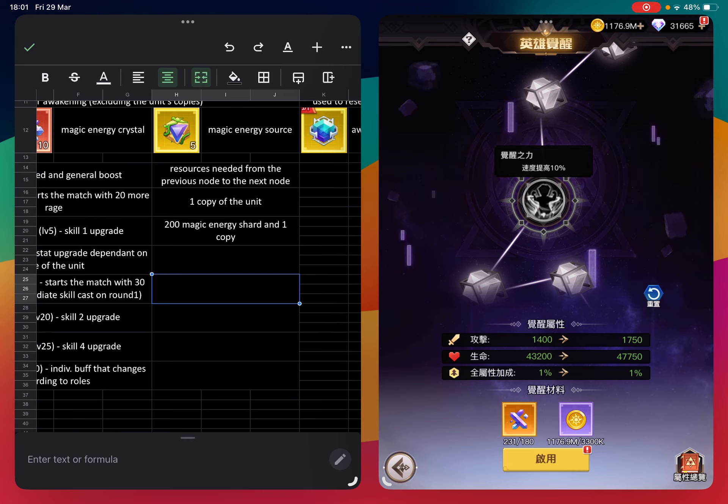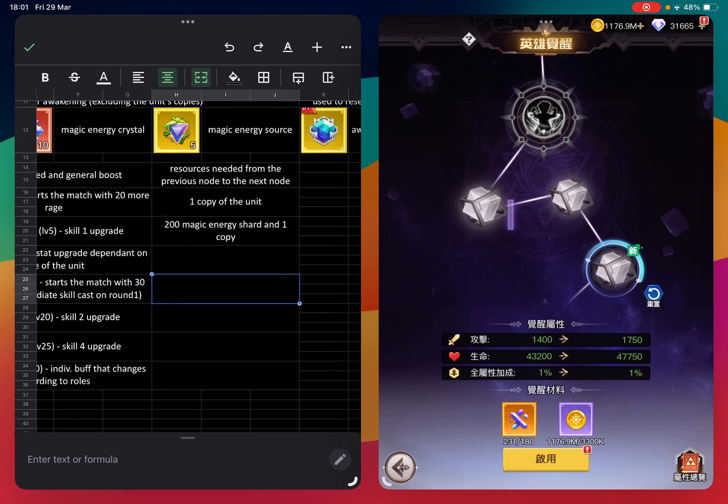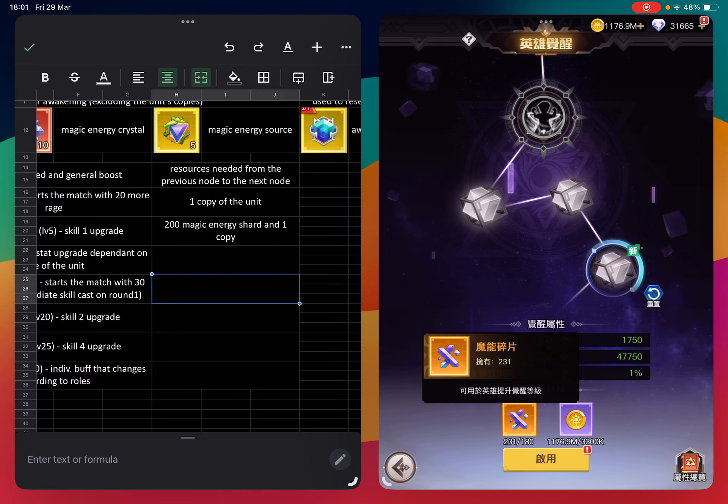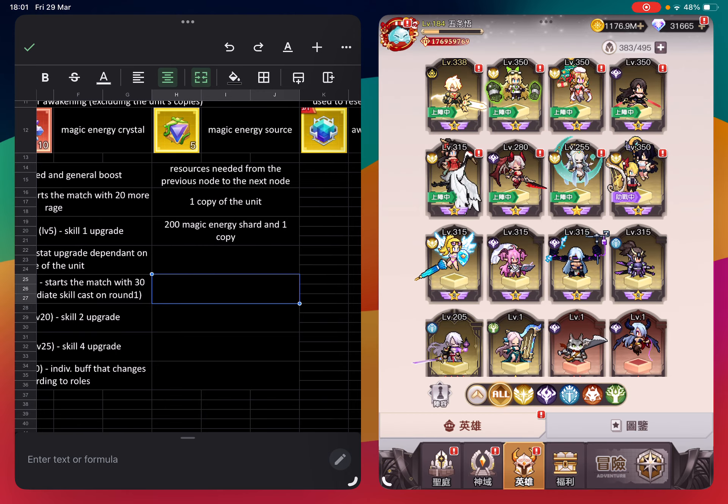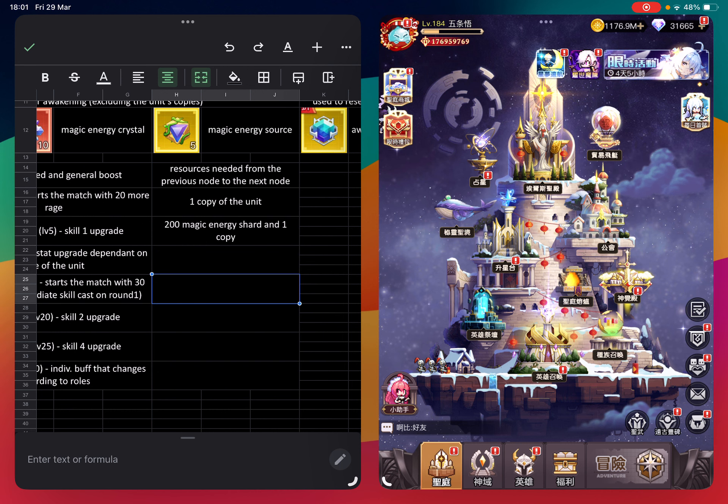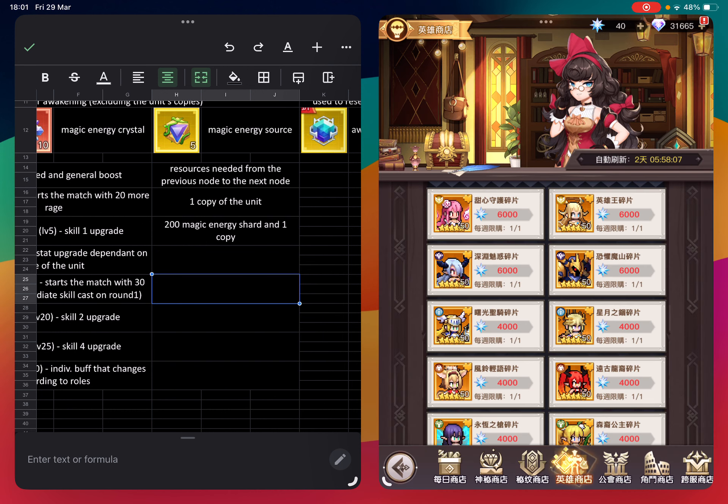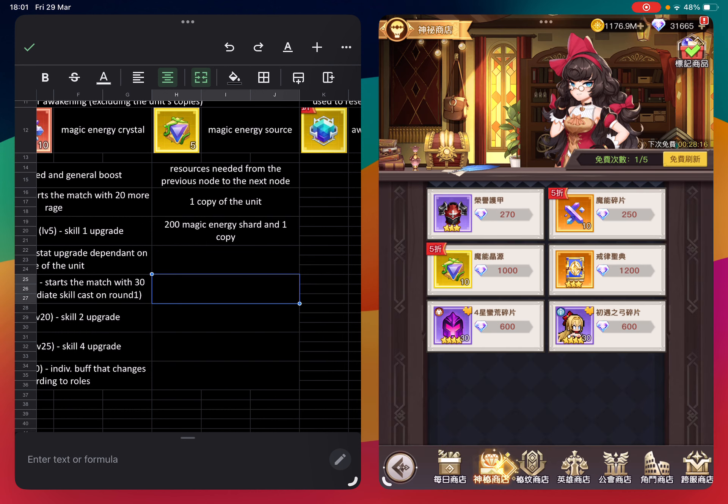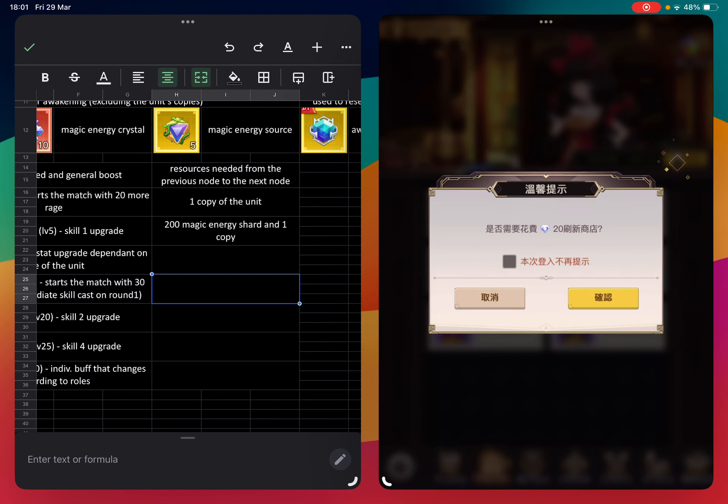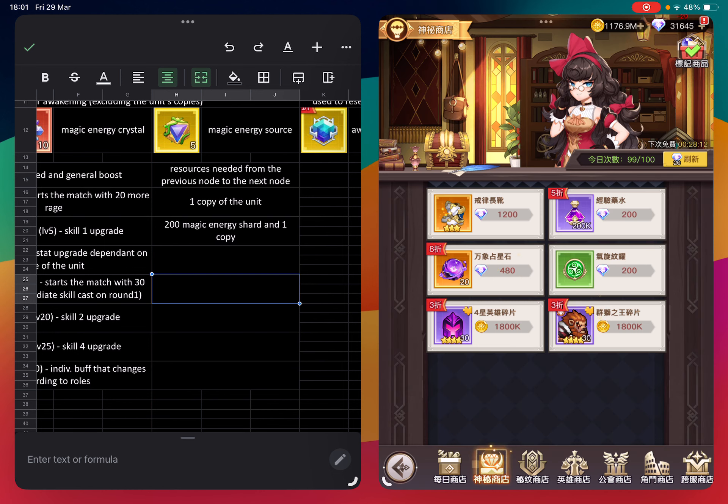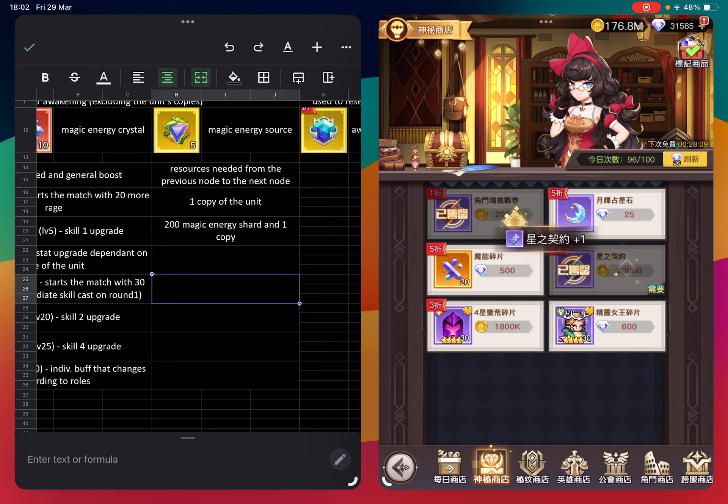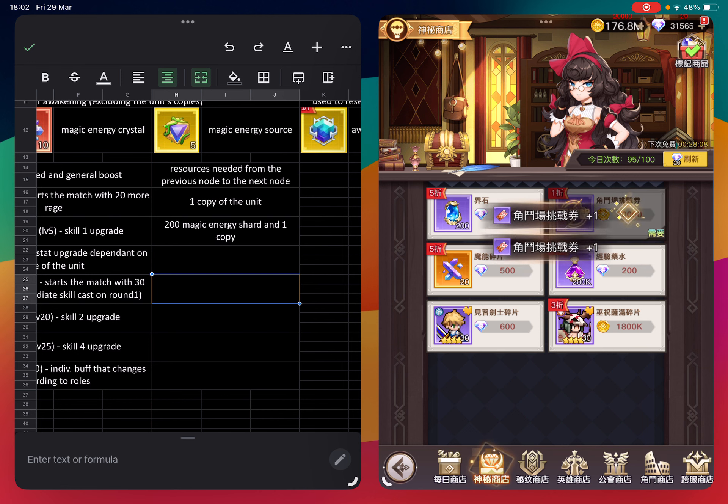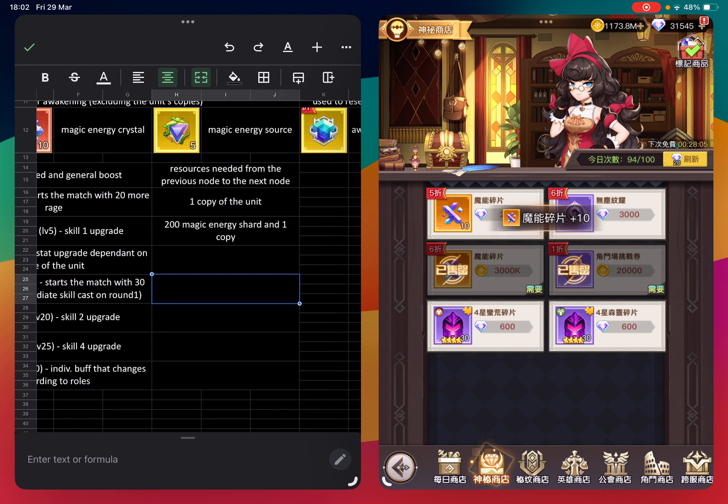Speed is quite an important stat in the game. I can show you where to obtain the awakening stuff. First you can go to the shop - the mystery shop here. You can refresh and buy this. This is the most value because it doesn't cost diamonds.